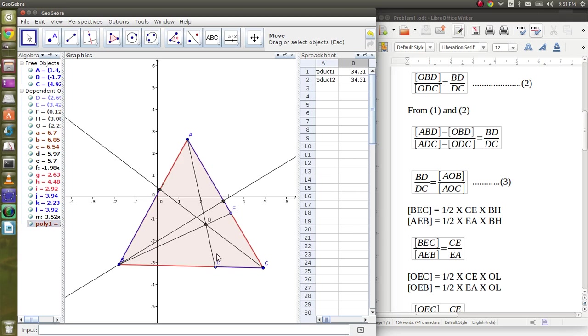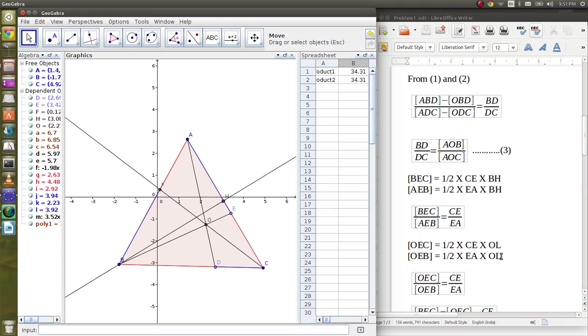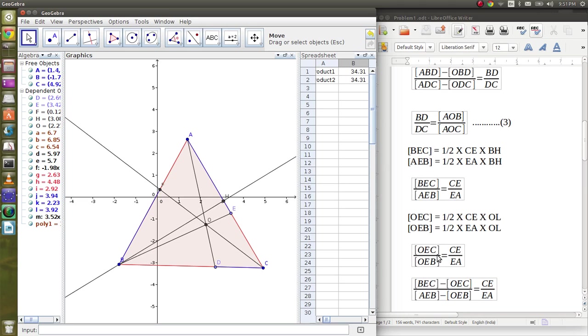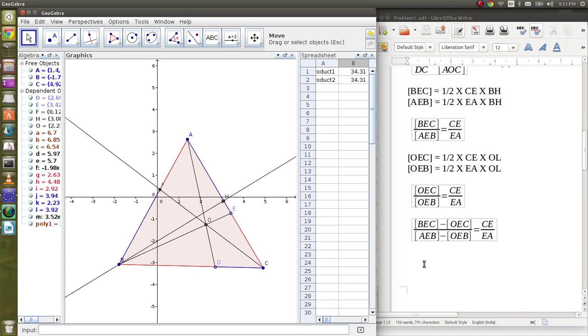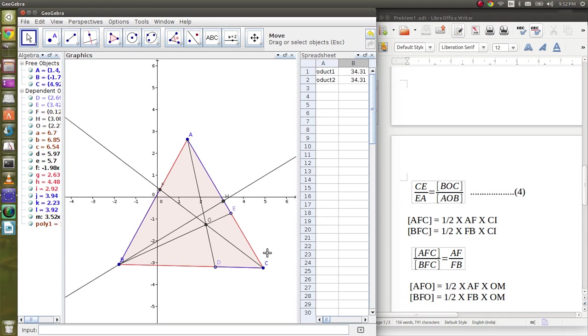Similarly, if we drop a perpendicular from O on AC, we would get OEC by OAE equals CE by EA. Again, if we subtract the areas, we get CE by EA is BOC by AOB.